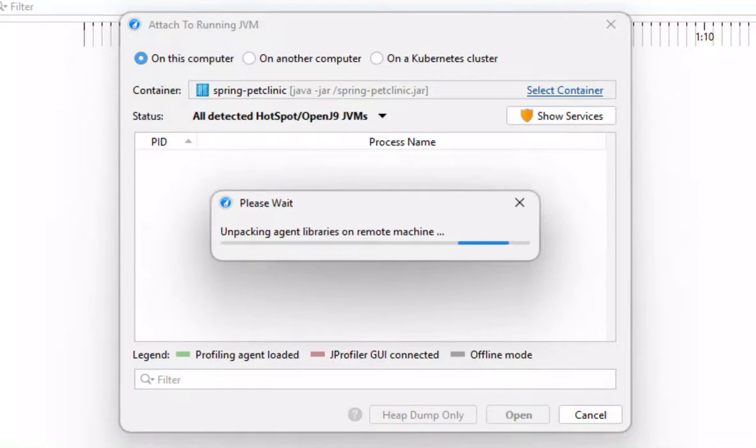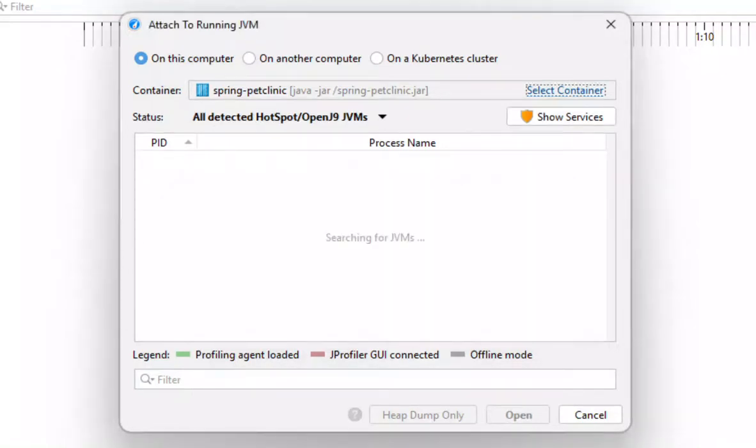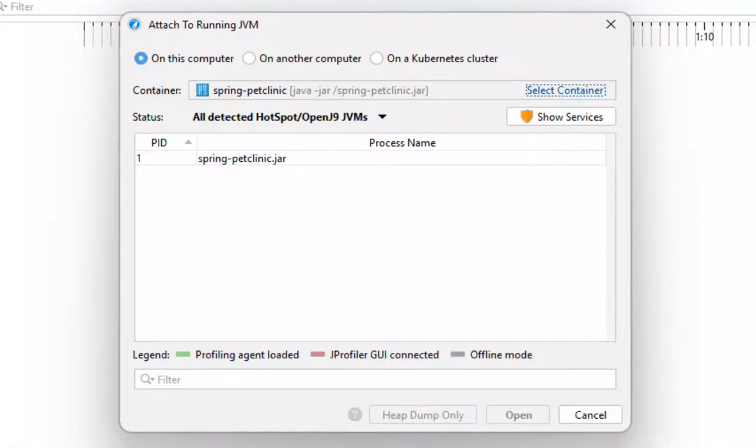Jprofiler now copies some files into the Docker container. This includes an agent with a native library that is suitable for the detected architecture. In this case, we have a Linux 64-bit architecture with a muscle runtime library. Jprofiler downloads the agent on demand if it has not already done so.